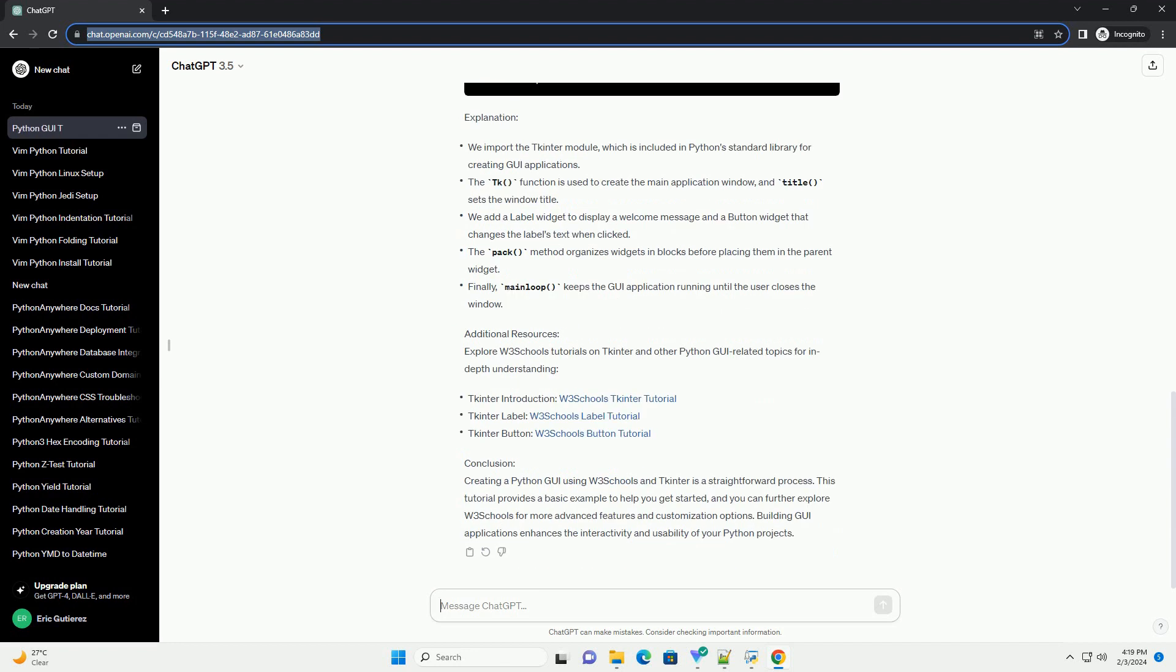Prerequisites: Before we begin, ensure that Python is installed on your system. Additionally, make sure to have a web browser to access W3Schools and an integrated development environment, or IDE, such as IDLE or Visual Studio Code for writing and executing Python code.